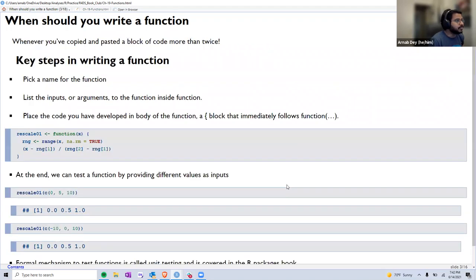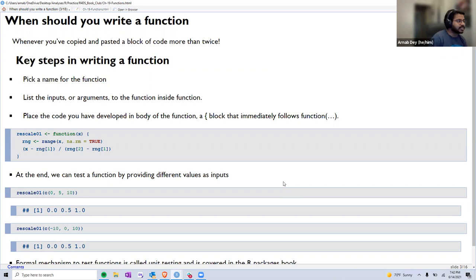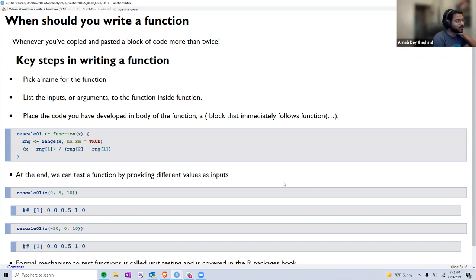A good rule of thumb for when you should think about writing a function: if you have ever copied and pasted a block of code more than twice, try to develop a function for that.